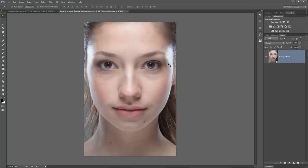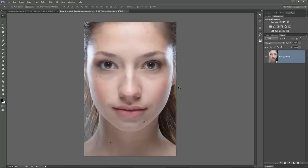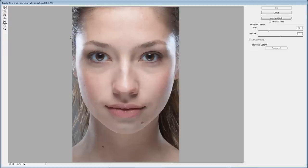This image is right out of the camera - I haven't done any adjusting to it. The first thing we're going to do is a little bit of liquefying and also fill out the hair on this side of the face. Then we'll jump in and work on the eyes, lips, nose, and skin. We're going to start with Liquefy - go Filter, Liquefy.